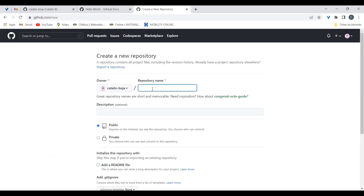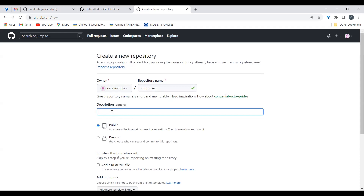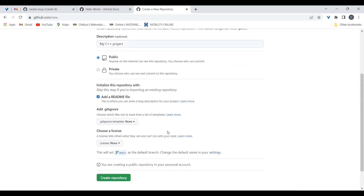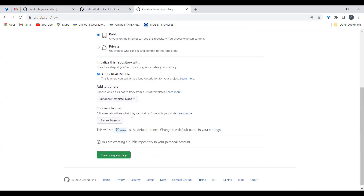Now we can choose the repository name — let's call it 'cpp-project' for example. You can put an optional description like 'My C++ project'. Then you have the option to make this project public or private. I'll go for a public project, so anyone on the internet can find and read the content — they can't change it, but anyone can access it.